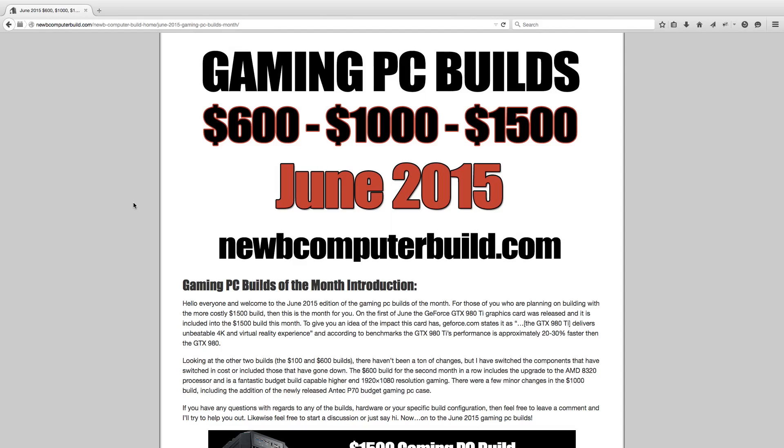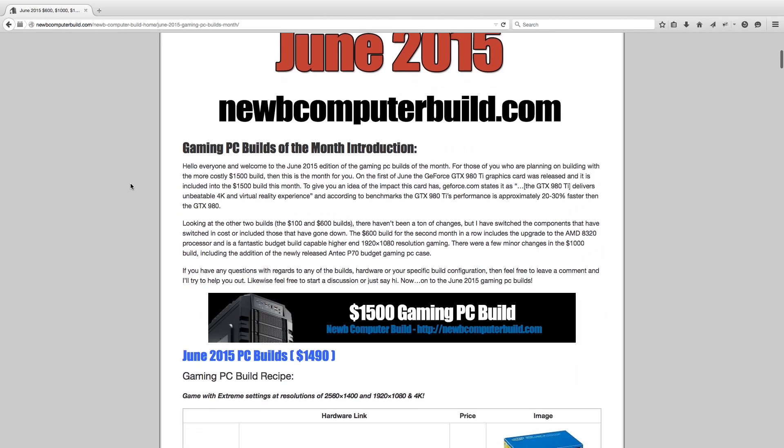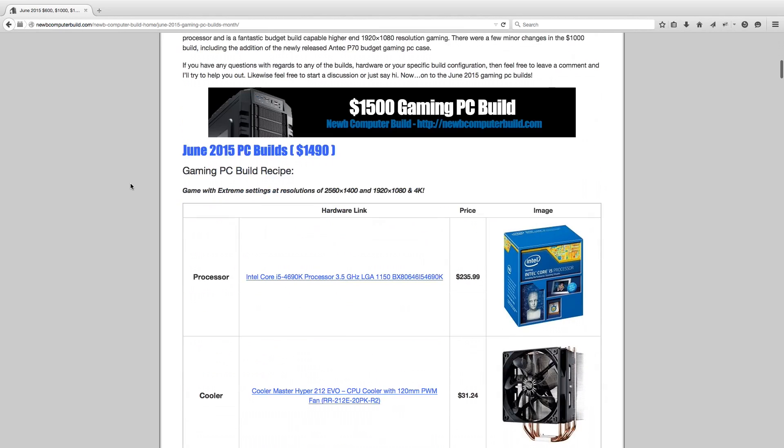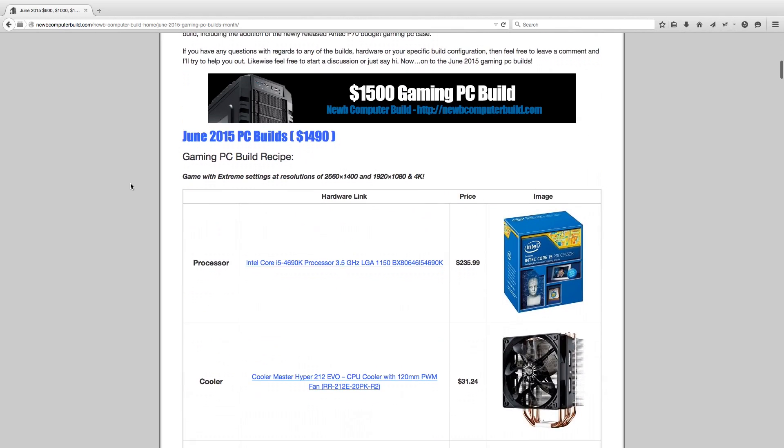Here we are for the June 2015 Gaming PC Builds of the Month. My name is Cory here with NoobComputerBuild.com. Here we are another month of gaming PC builds. I have posted the usual $600, $1,000 and $1,500 builds for June 2015. This month there have been some significant changes for those interested in the higher range build, the $1,500 build. Keep tuned for that with a brand new graphics card just released. We'll get started with the $1,500 gaming PC build first. For all those wondering, links to the hardware are in the description below for each of the separate builds as well. There is an attachment to this article at NoobComputerBuild.com.